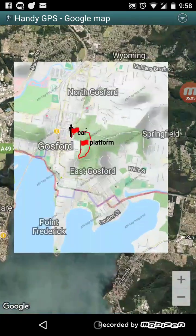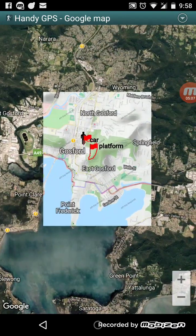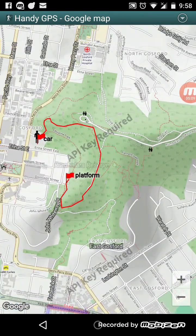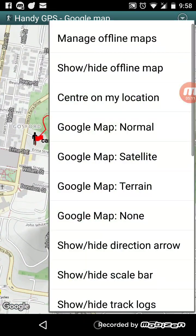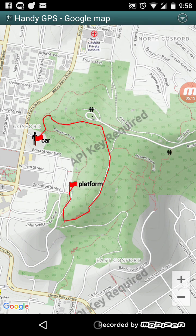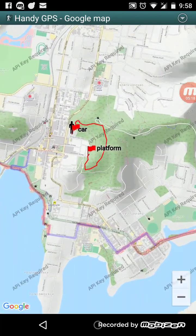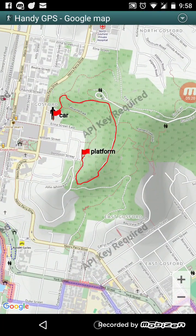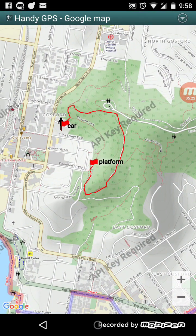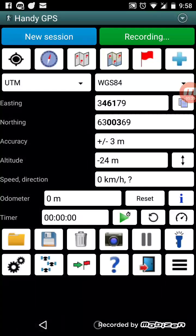The offline map only covers the extents of the screen we were viewing at the time of download. If I turn off the Google Maps altogether, this is what we'd see with no signal — just the maps we downloaded. There are lots of different tile servers you can access, including OpenStreetMaps and topographic maps for New South Wales and other countries. Some of them require an API key.